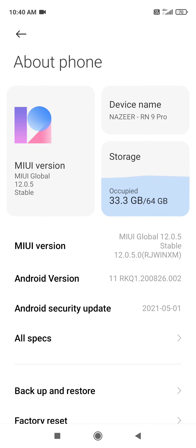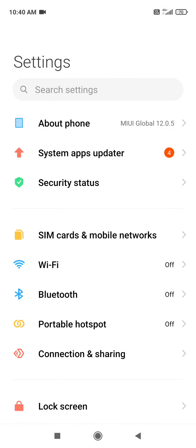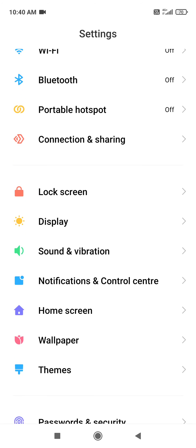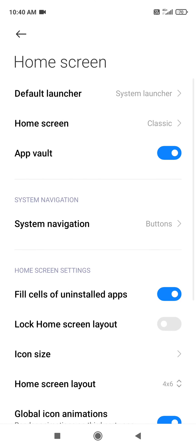In settings, you can see home screen. Click on that. In the home screen section, you'll see app vault which is enabled by default.